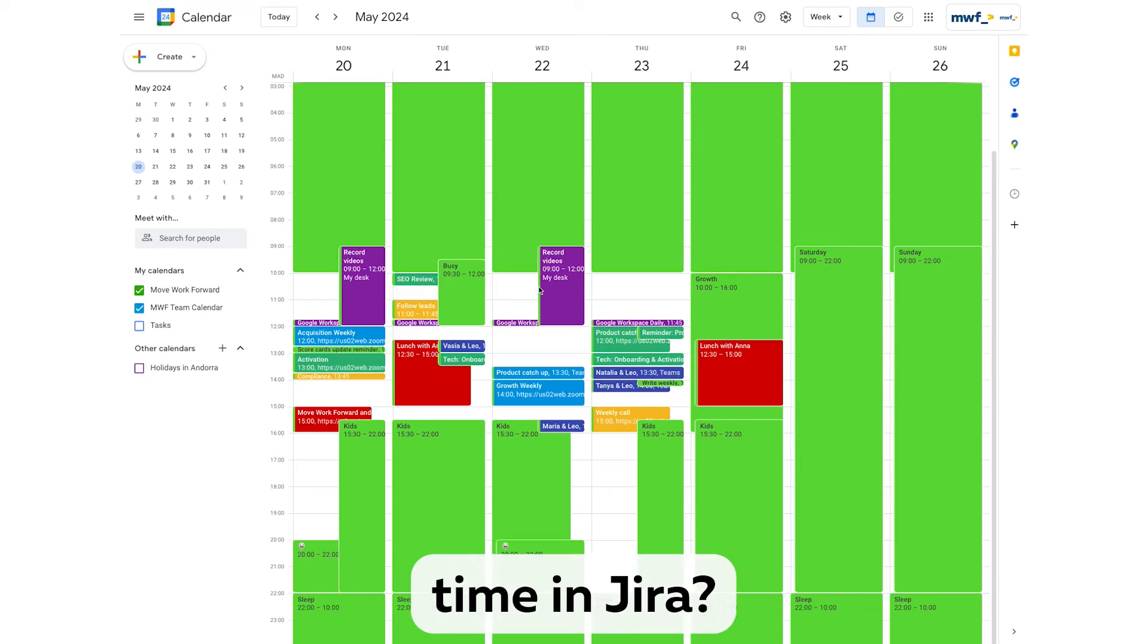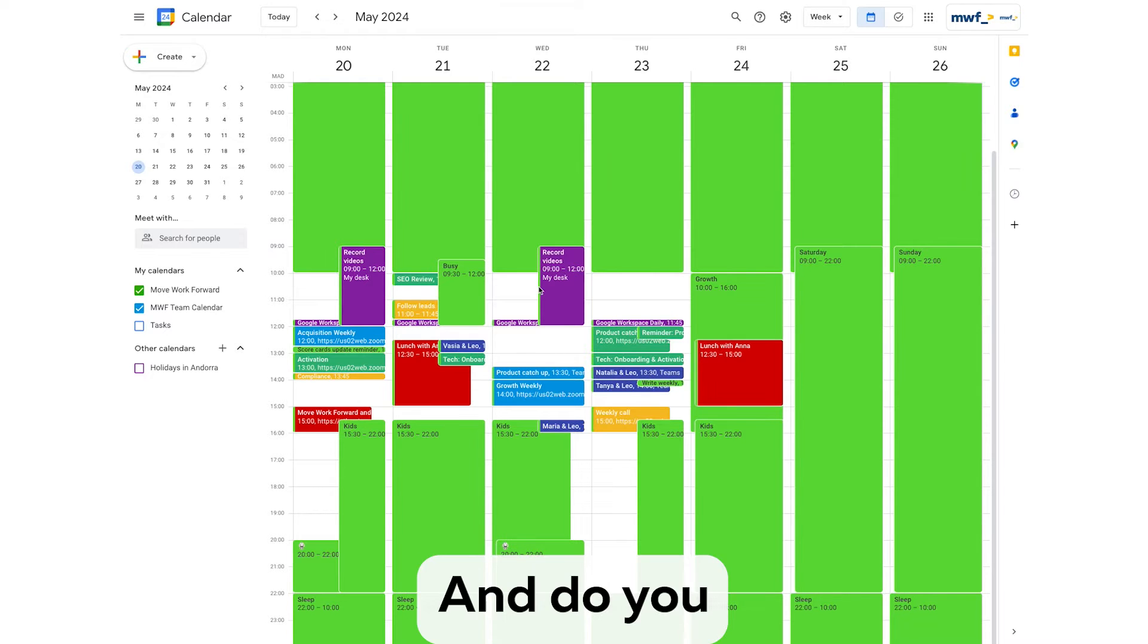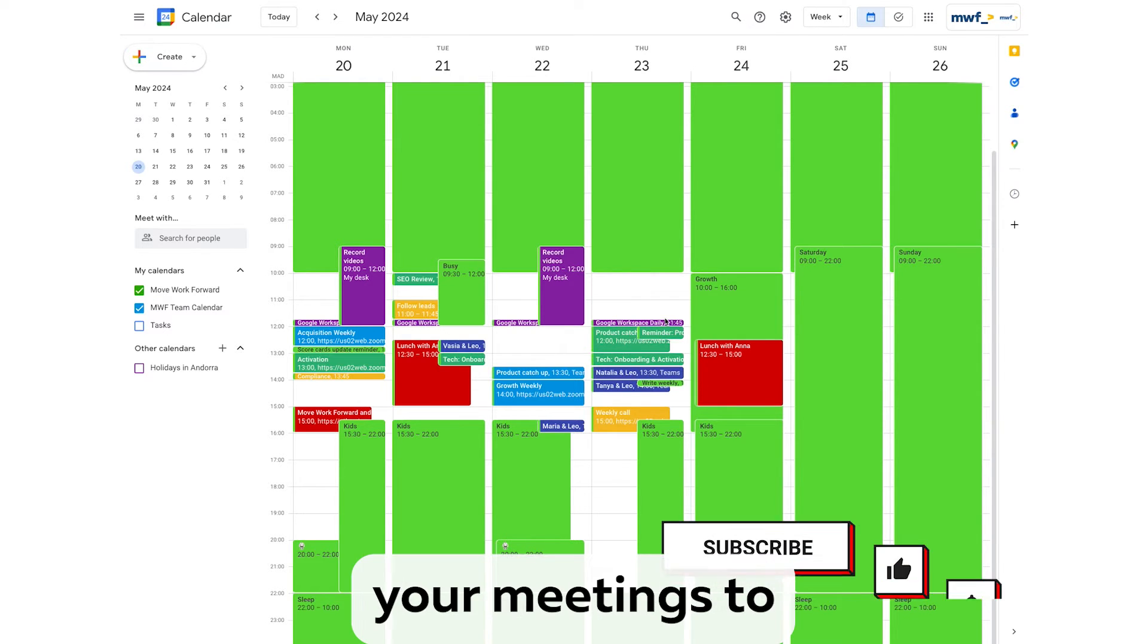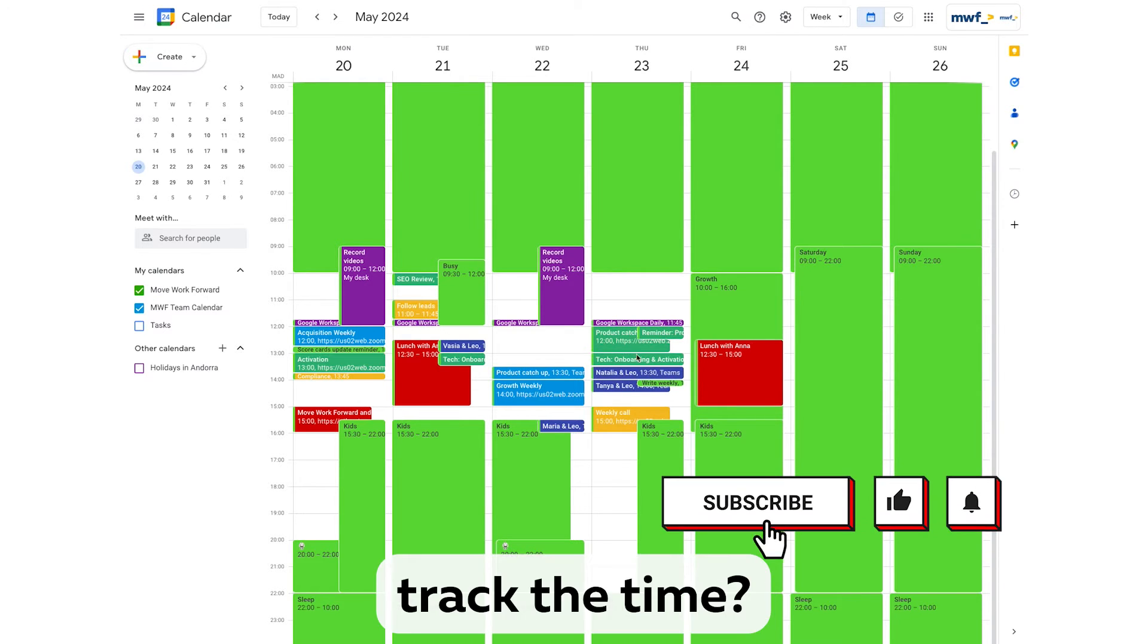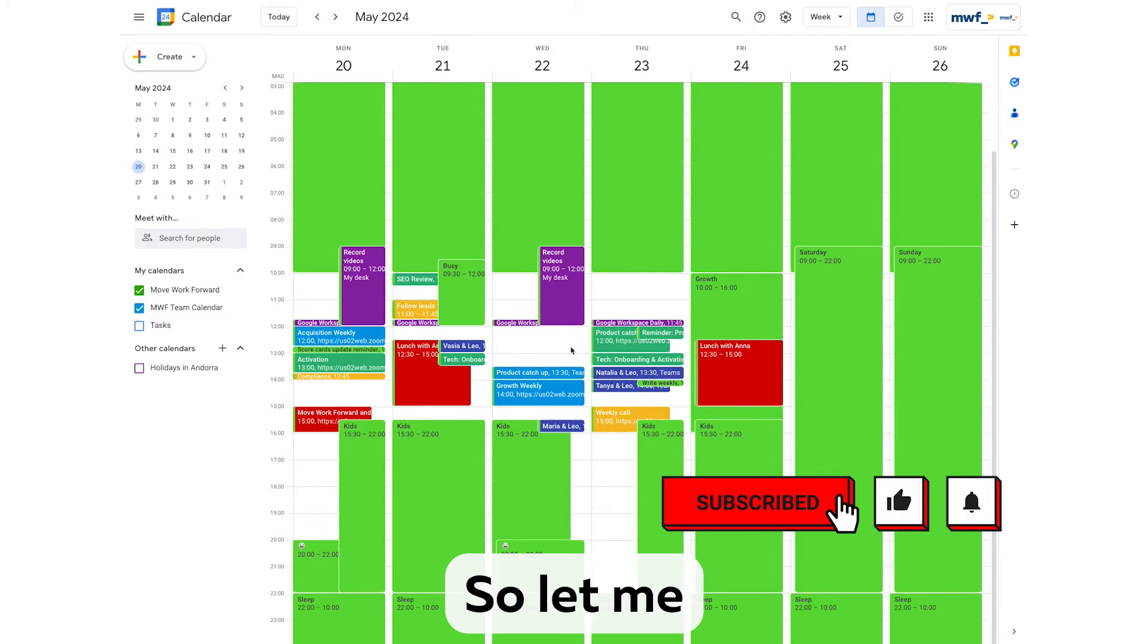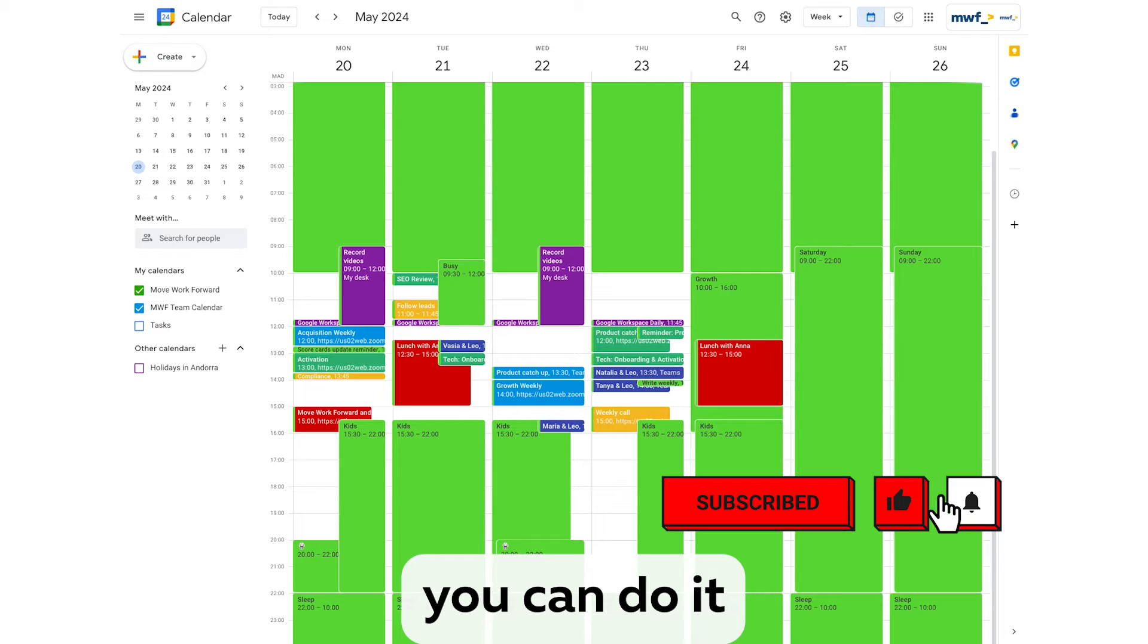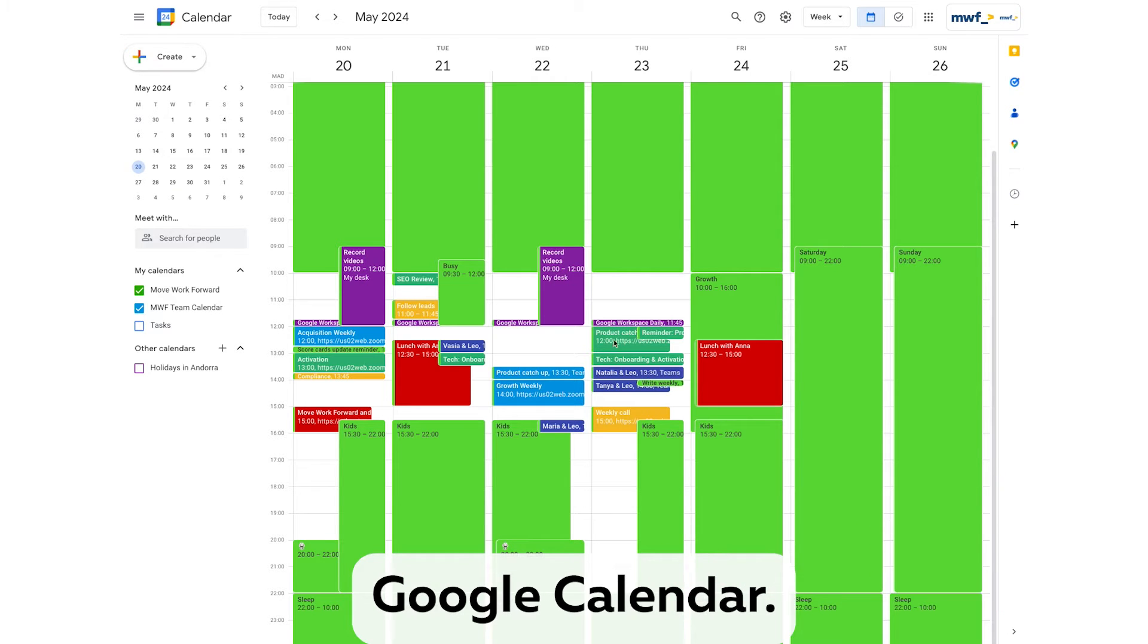Do you need to track time in Jira? And do you forget using your meetings to track the time? So let me show you how you can do it directly from Google Calendar.